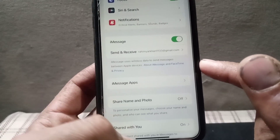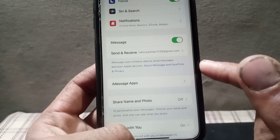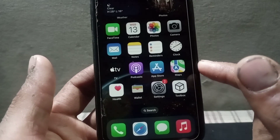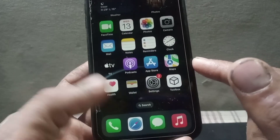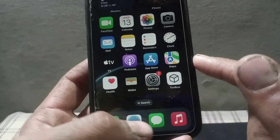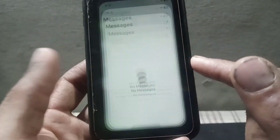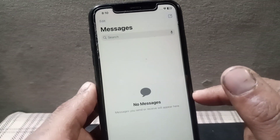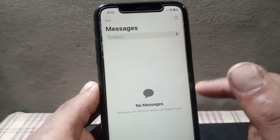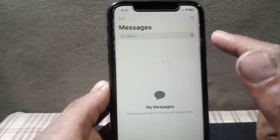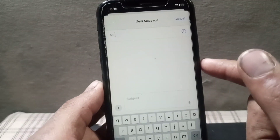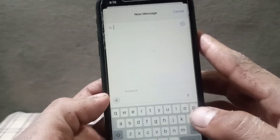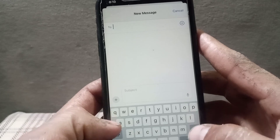Now open the Messages application on your iPhone and tap on it. Then tap on the pencil icon in the top right corner, which you can see appears on the screen.